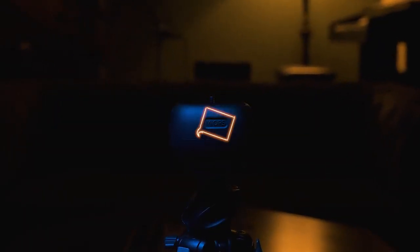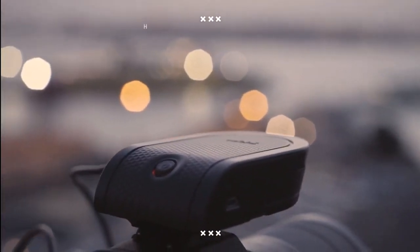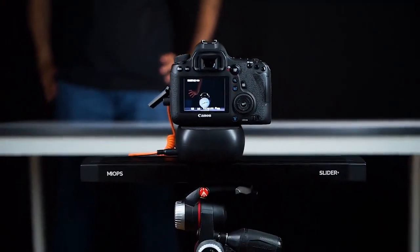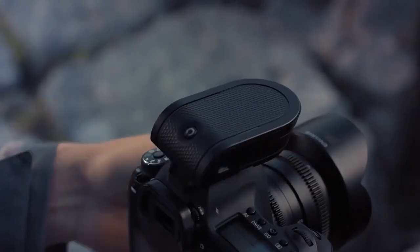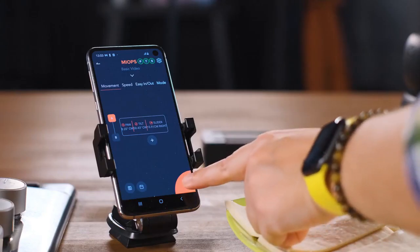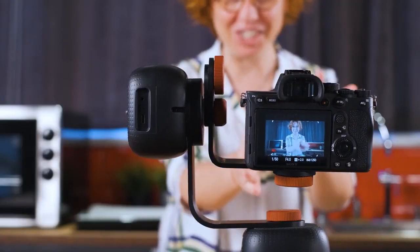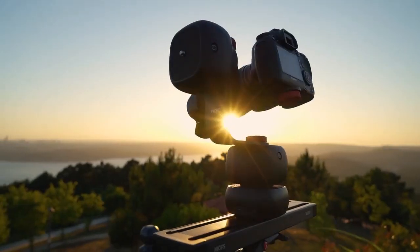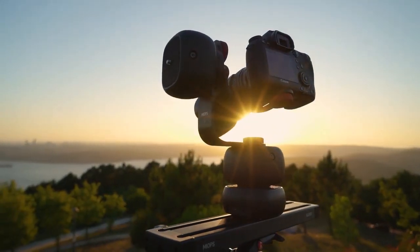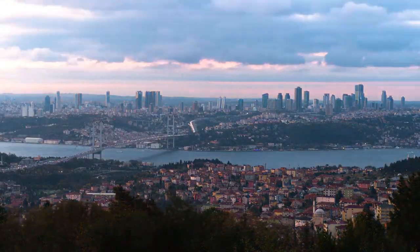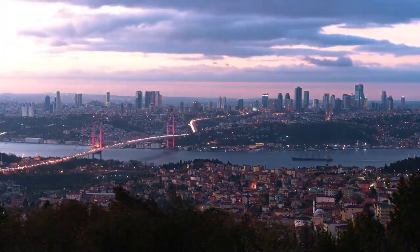Besides all these great features, Capsule Pro can be used in conjunction with other MyApps products, Slider Plus and Flex. In this way, it is also possible to add third-axis movement to your shots with Slider, and to make day-to-night motion time-lapse videos with Flex's Holy Grail feature.